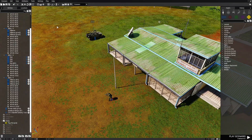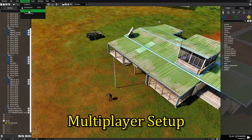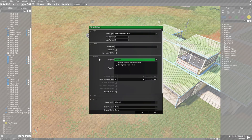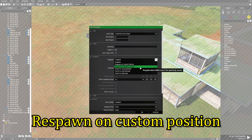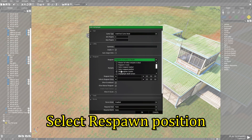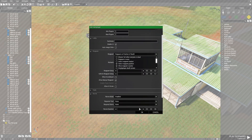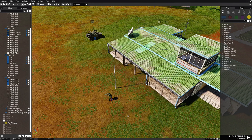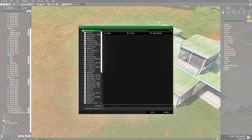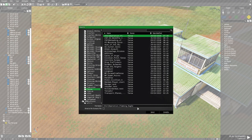Now that we have our assets placed, go to attributes at the top, then to multiplayer. Under the respawn section, go to respawn on custom position and select respawn position — make sure you check that under the rule sets. Set the delay to two seconds, turn off the scoreboard, and that's all. Now save the scenario under Tanoa and name it respawn_AI.